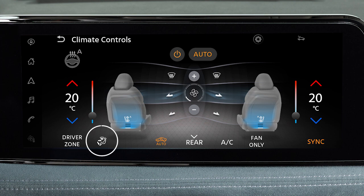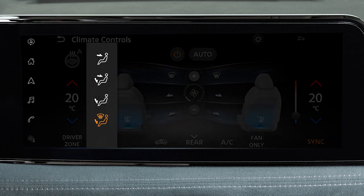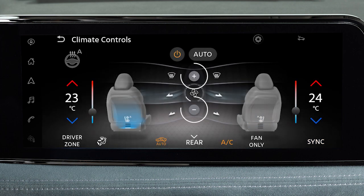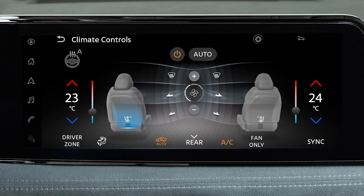Use this key to select from the available airflow modes. The icons indicate which outlets are active. Use these keys to control the airflow strength.